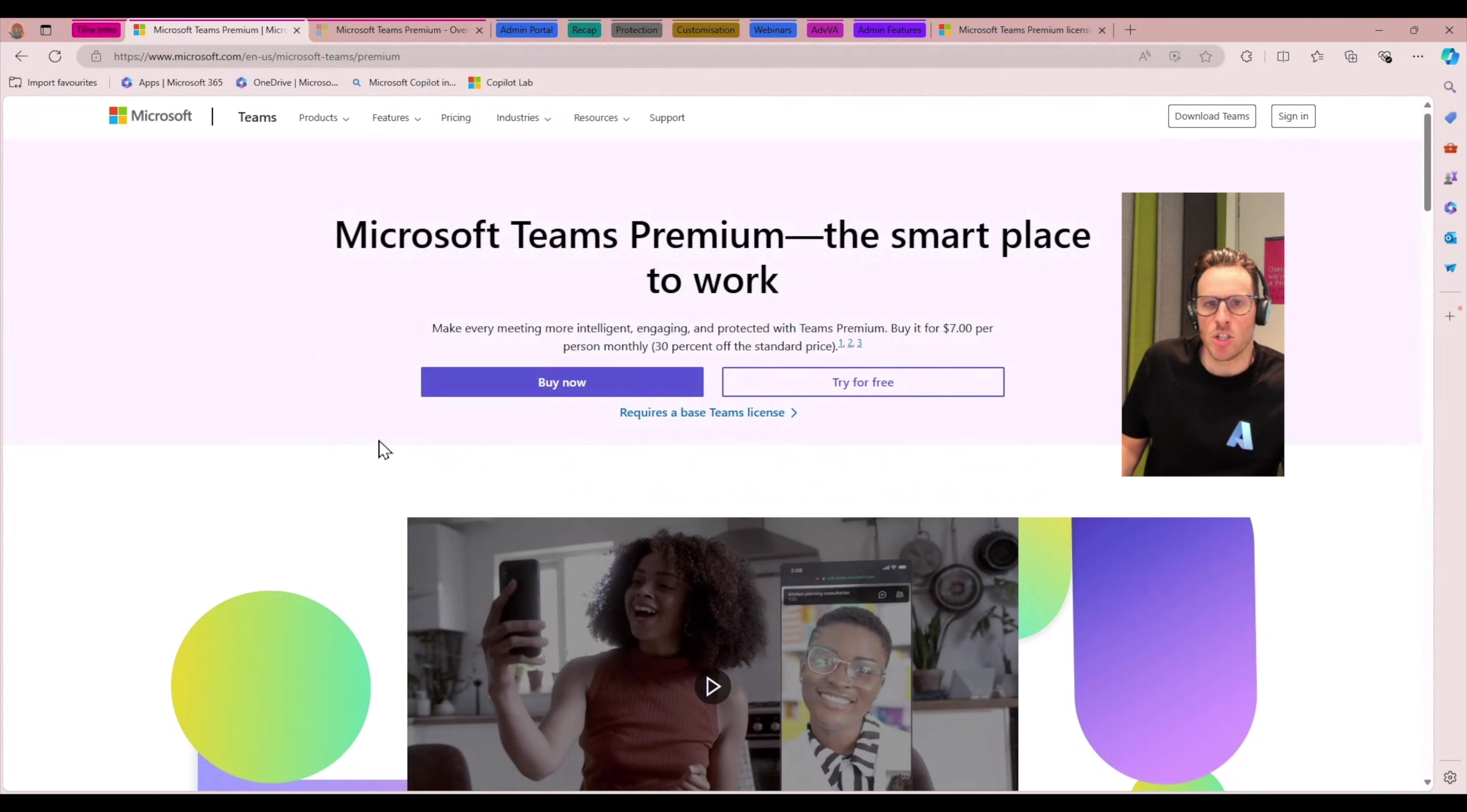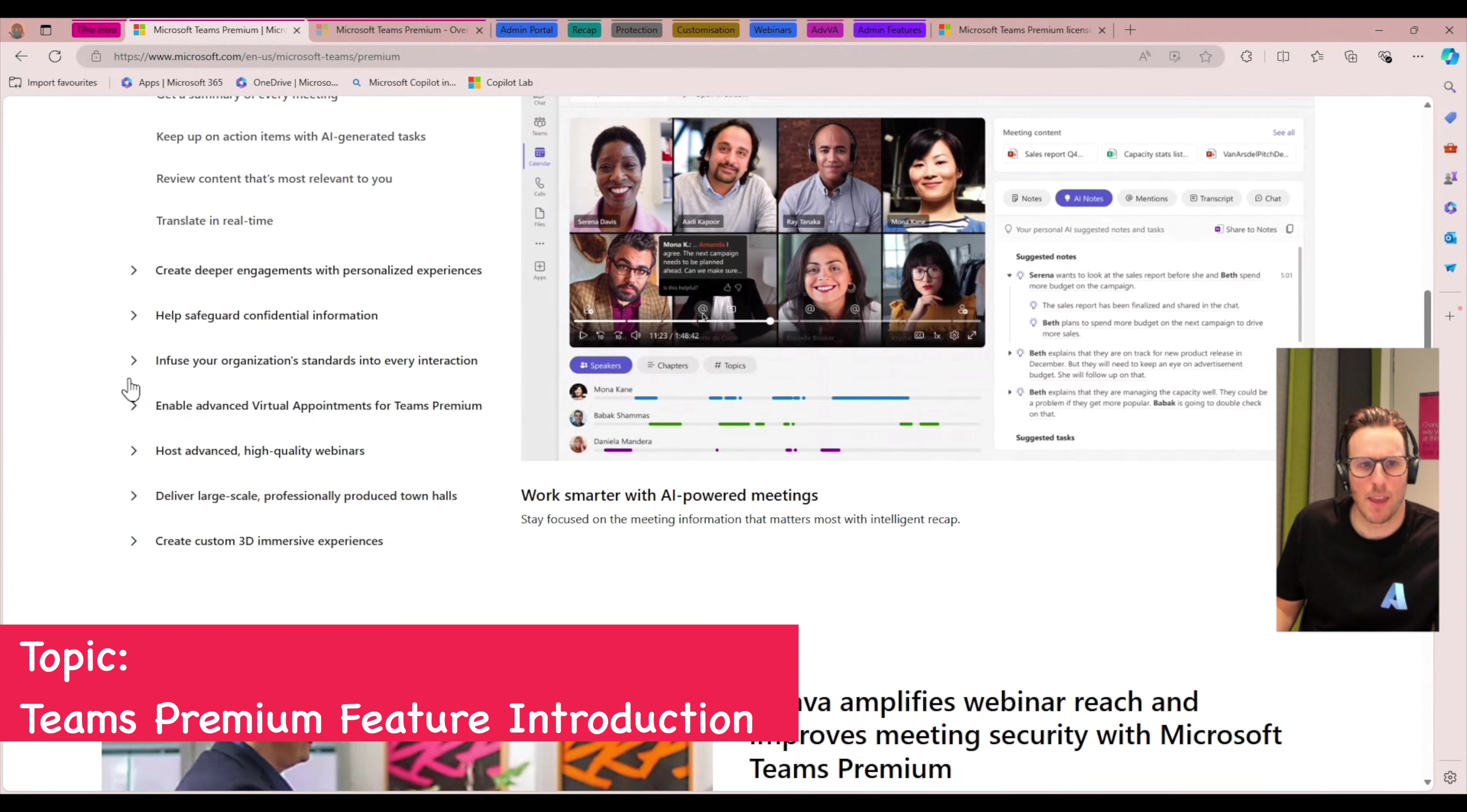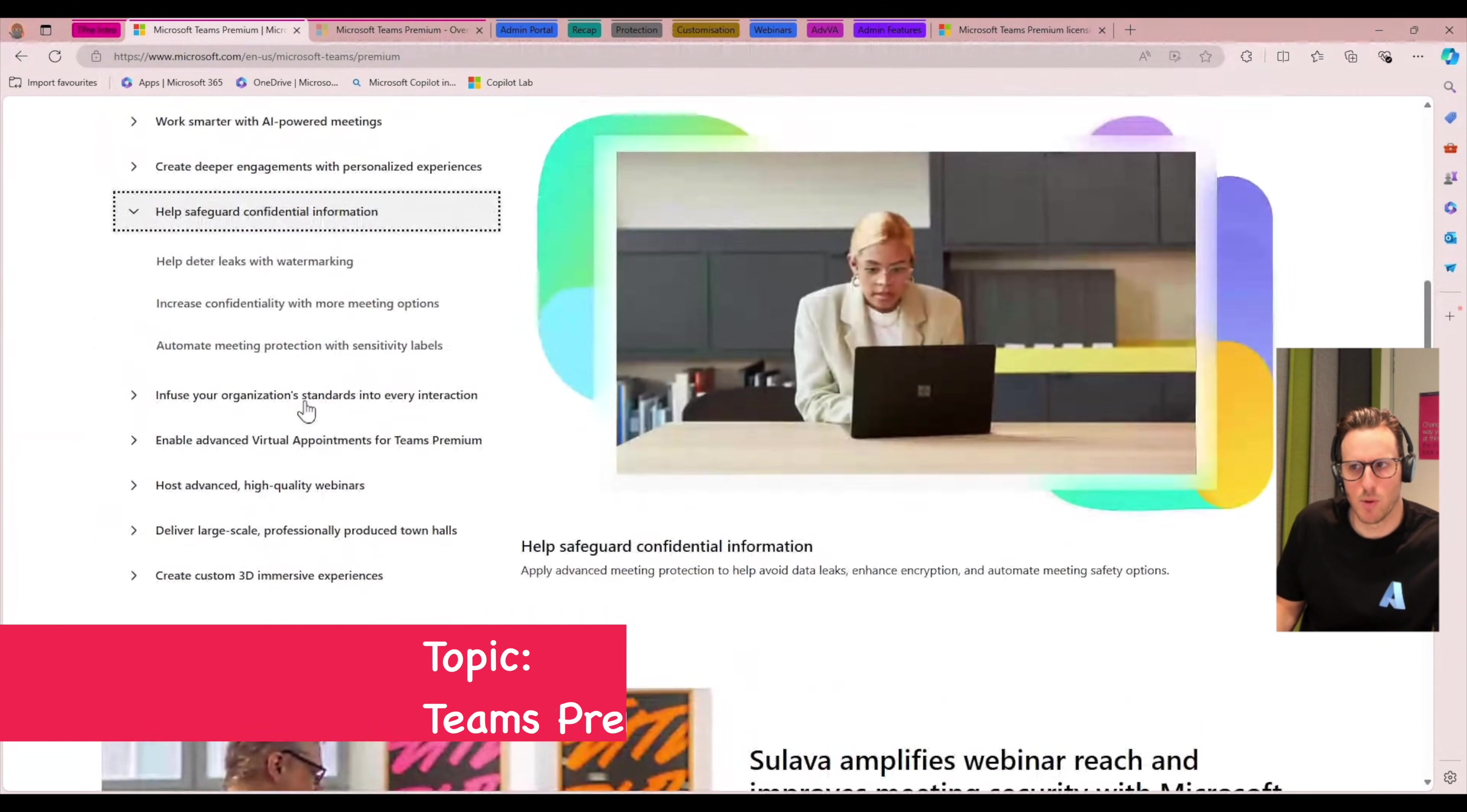So just jumping back quickly to the introductory page for Teams Premium, here you can get, we're going to talk through a lot of this today, but there's some really useful short videos that give you a view of what some of the features and capabilities are inside of Teams Premium. Talking to the AI-powered meetings or the more intelligent pillar that I mentioned at the top through to deeper engagement and personalized experiences with backgrounds and some of that meeting protection stuff that I talked through. So this is a really good reference point to get started with Teams Premium.